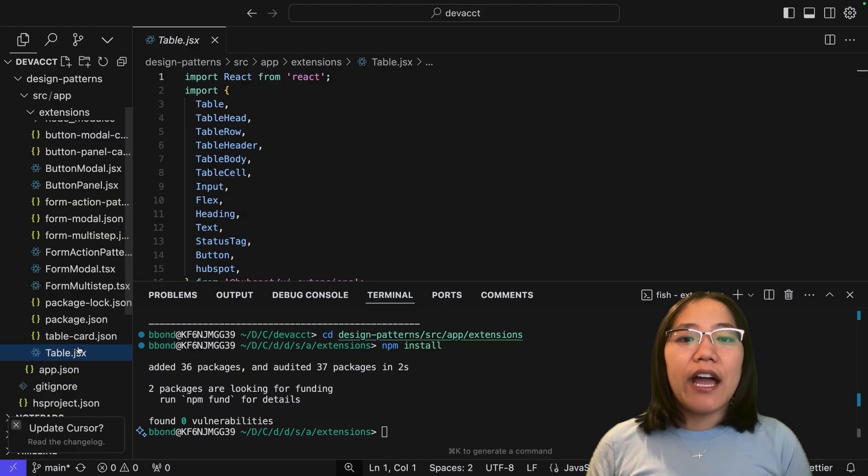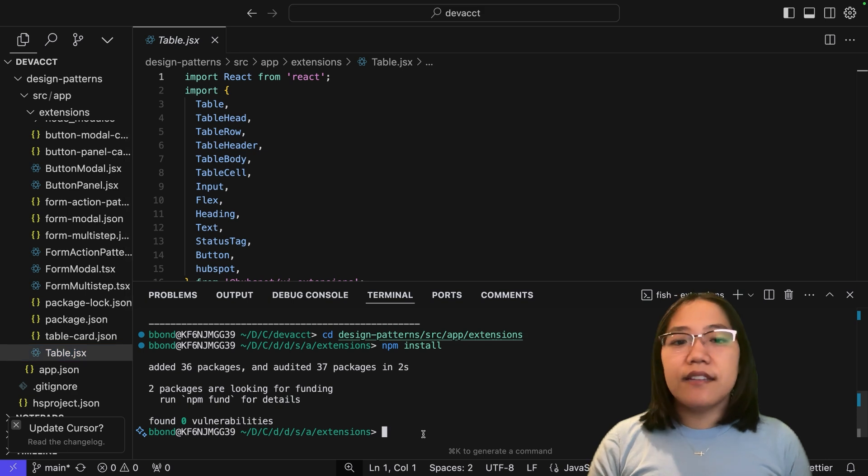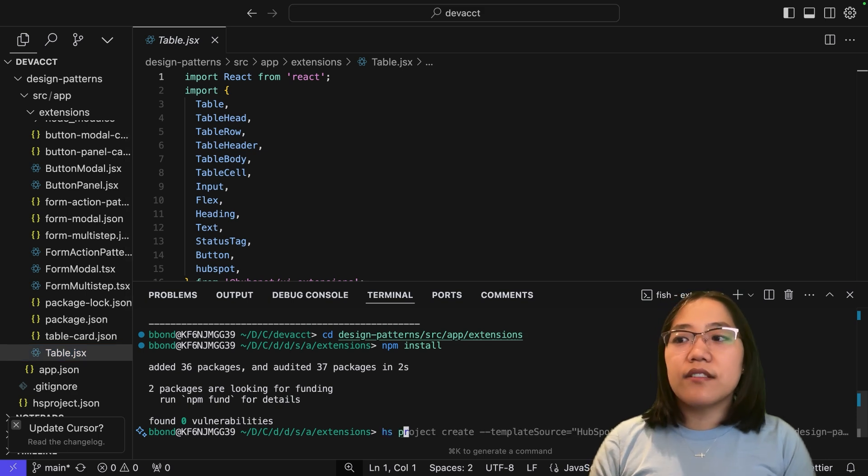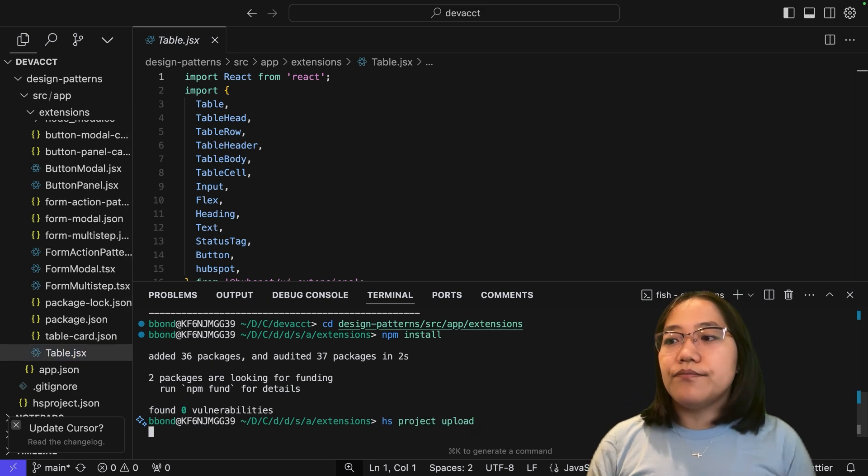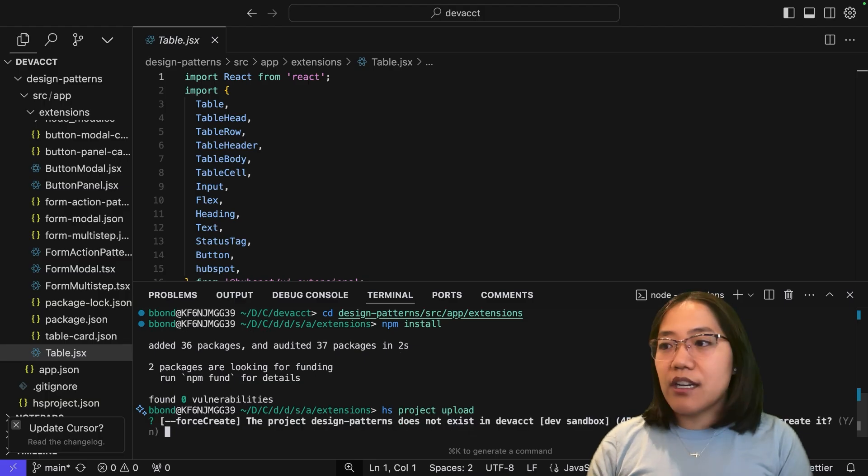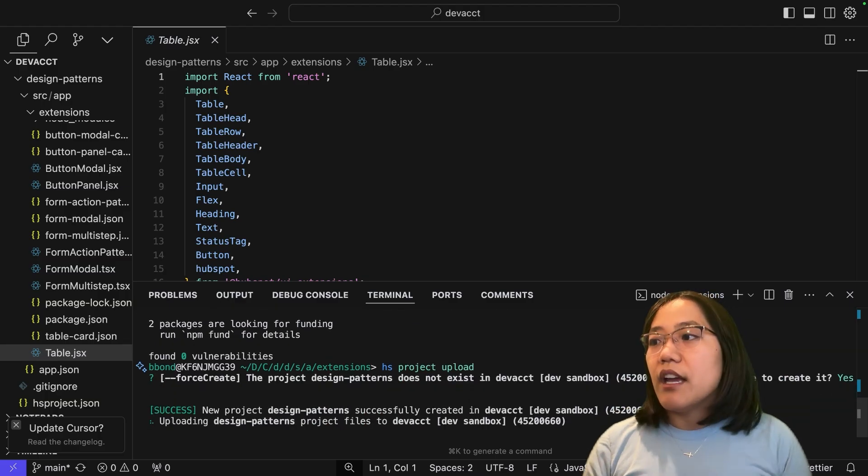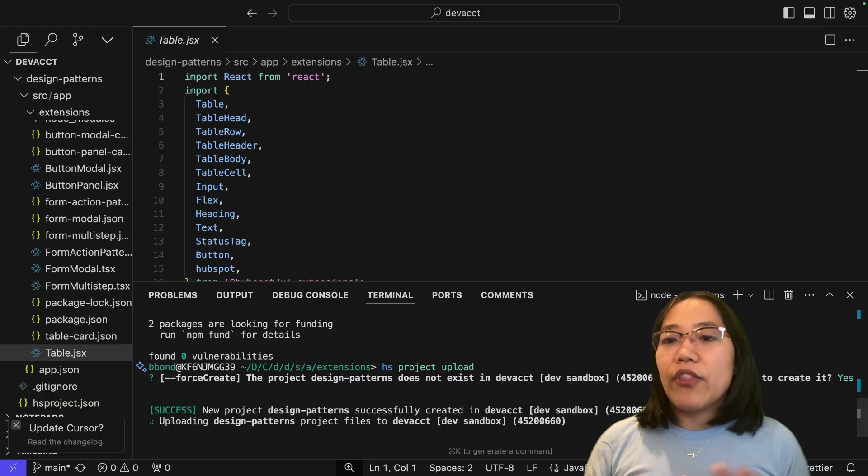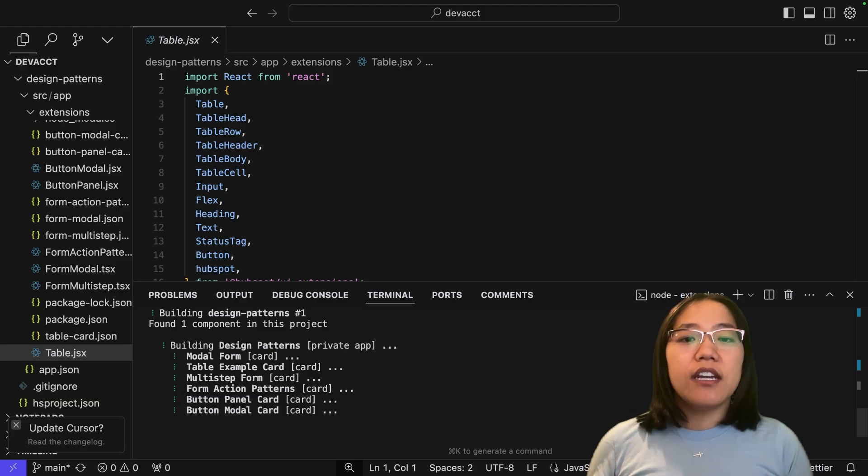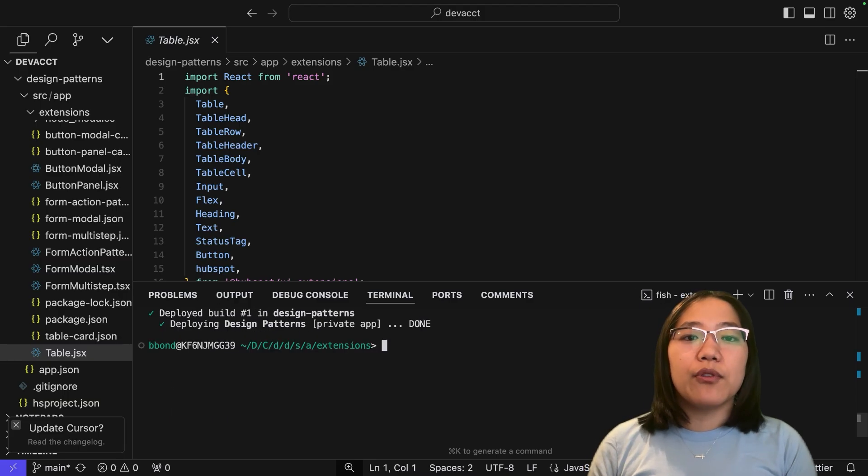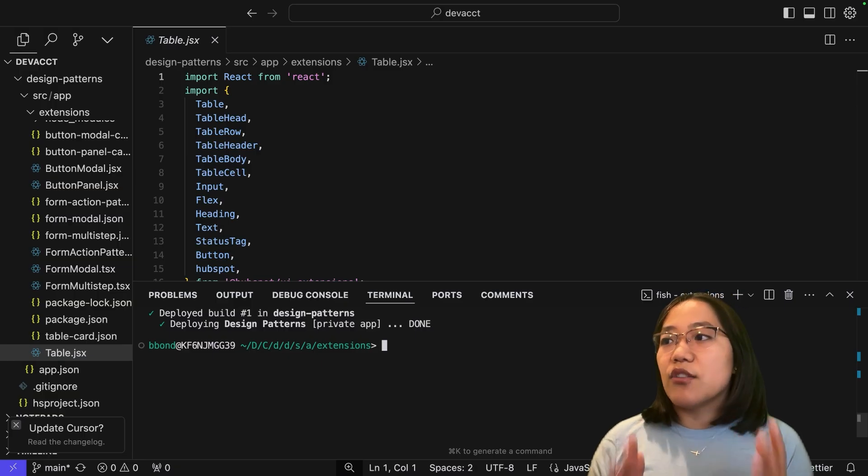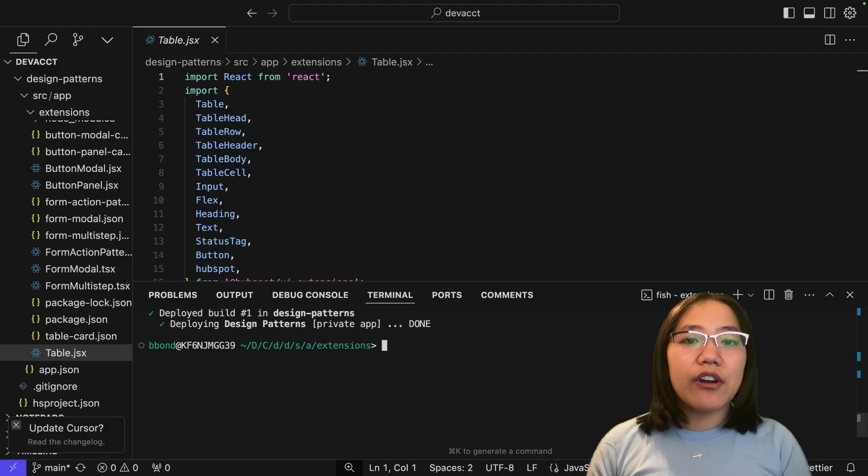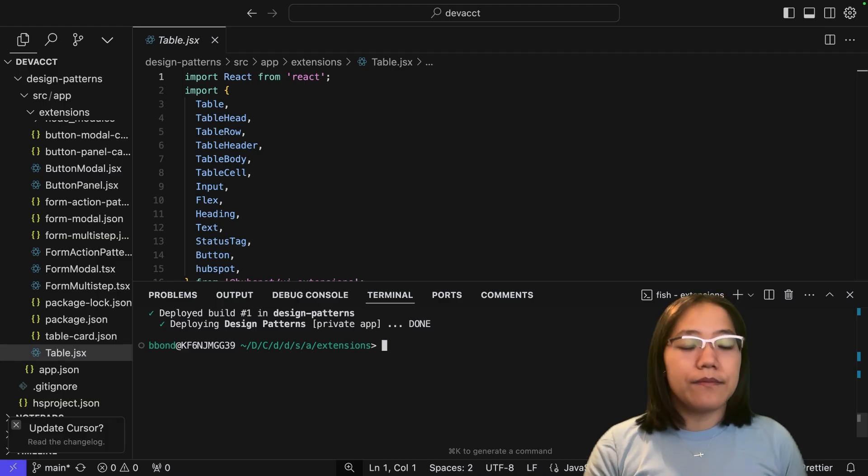Now that we've downloaded the dependencies, let's upload this to our HubSpot account. Inside of our terminal, we are going to run the command hs project upload. This is going to say, do you want to create it in this account? Yes, we do. That will build and deploy it. hs project upload auto builds and deploys your code so that it'll be ready to go once it's done. Now that that's deployed, let's go over to our HubSpot account to see all of these design patterns in action.